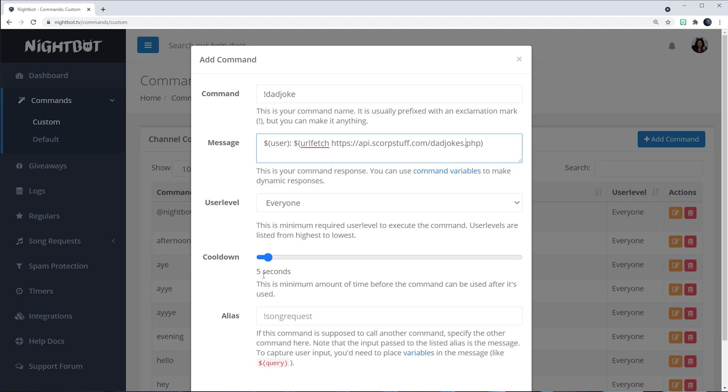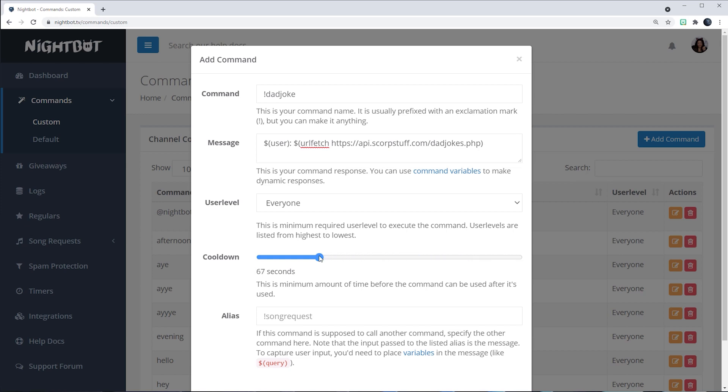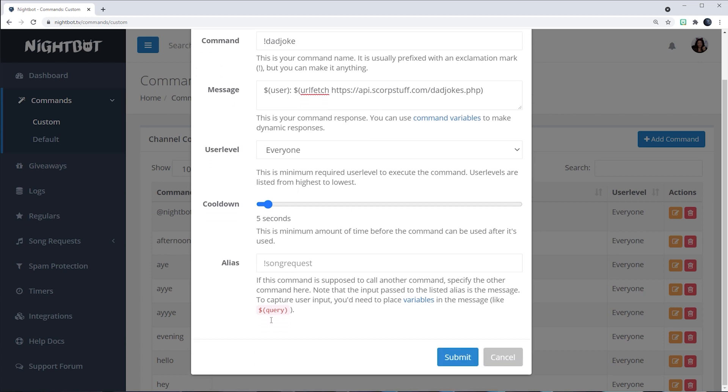But if you have a lot of people in your chat and you want to increase the cooldown, meaning when Nightbot will be able to say a dad joke next, you can make this longer of a wait time. For alias, we will leave this blank and then I will hit the submit button.